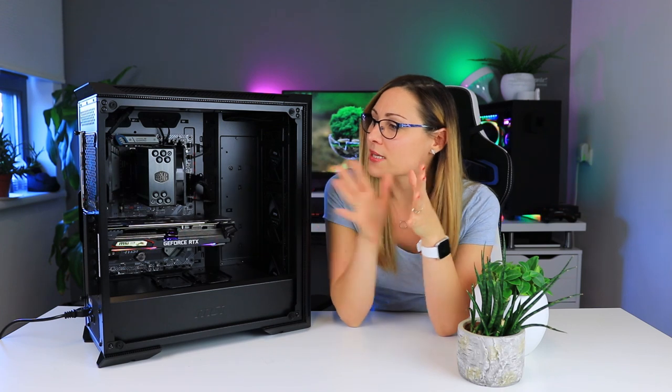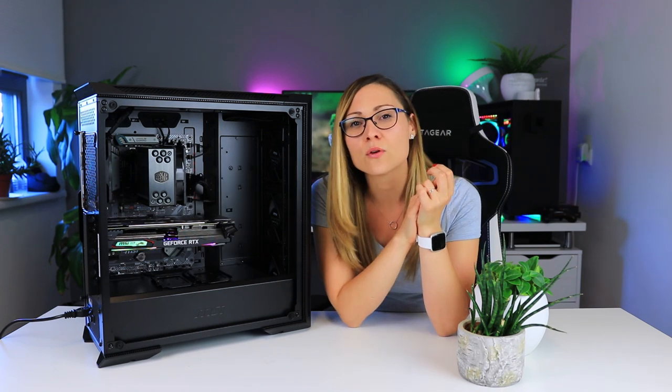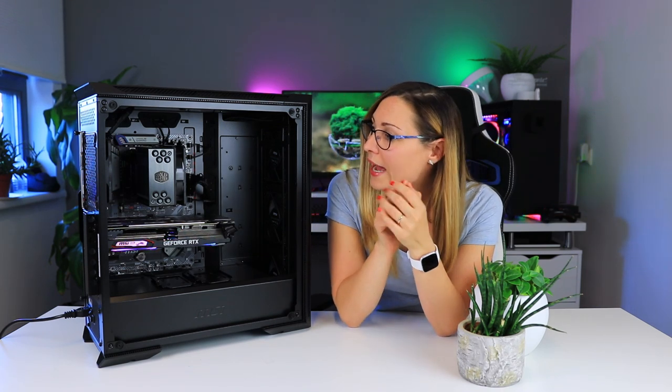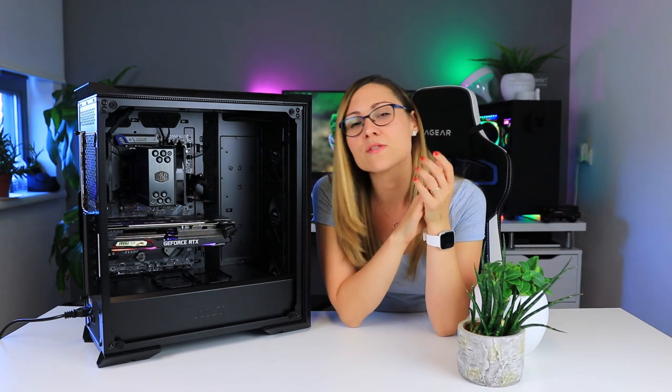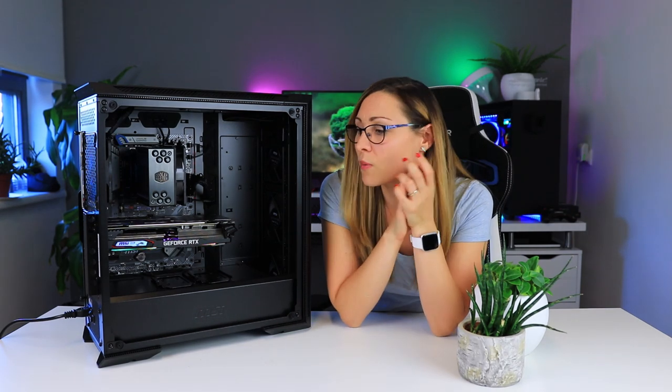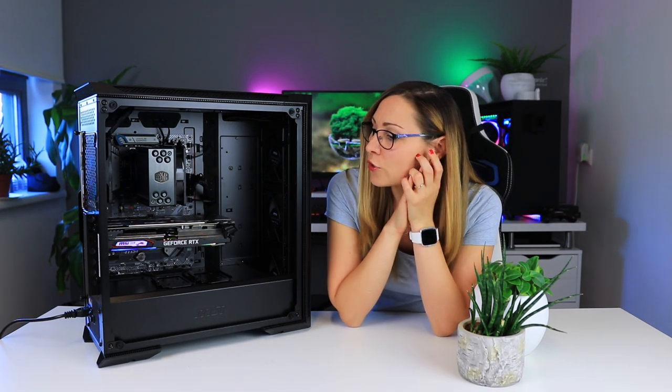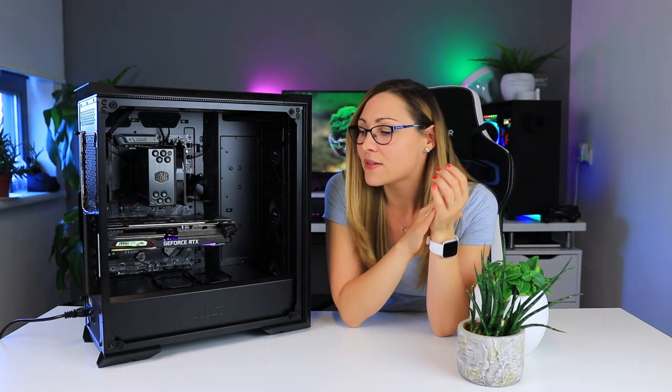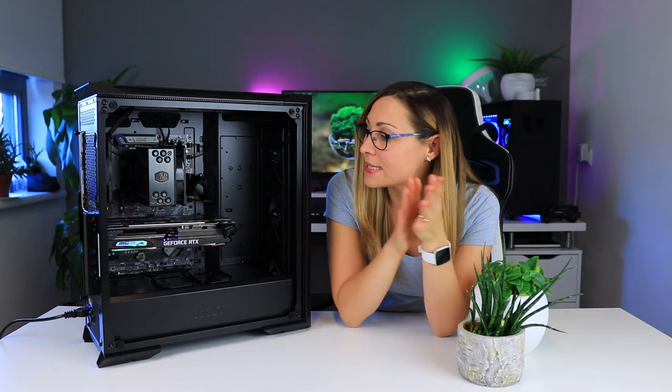For the CPU cooler I have Cooler Master Hyper 212 Black Edition. I have 16 gigabytes of memory, these are Corsair LPX modules. For the GPU I have MSI RTX 2070 Gaming Z.